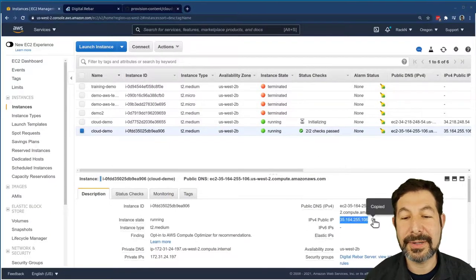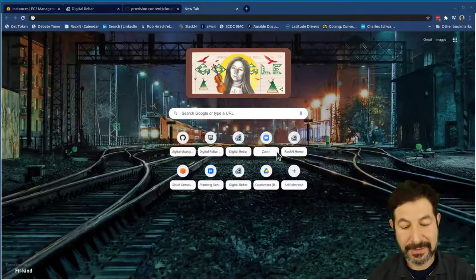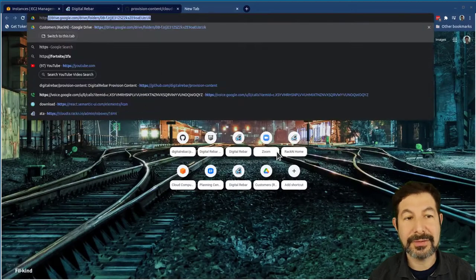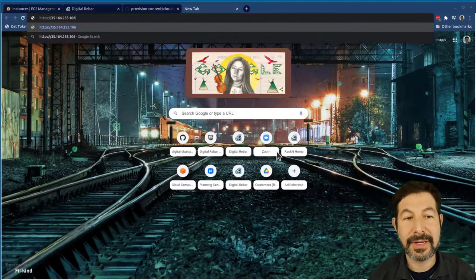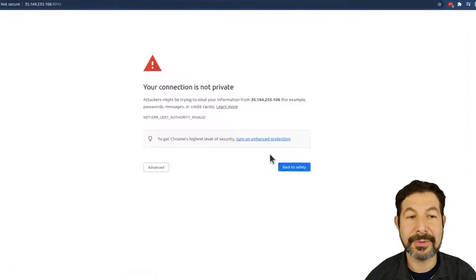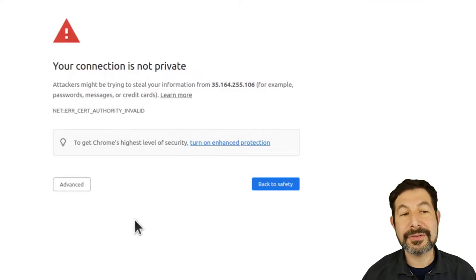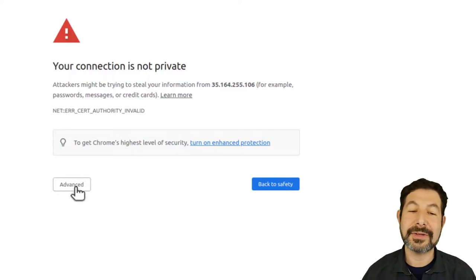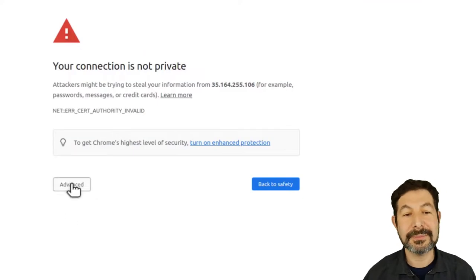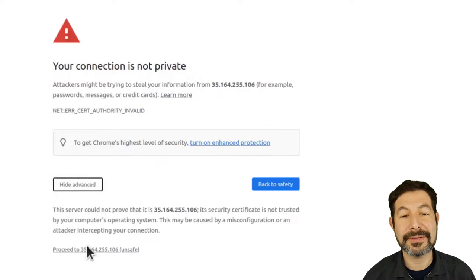So on this system here, I have Digital Rebar running. I'm going to go ahead and grab that IP address, go to HTTPS the IP address 8092, Digital Rebar's API port. Because I haven't touched this system before, it has a self-signed certificate by default. And what we're going to do is go ahead and accept that certificate.